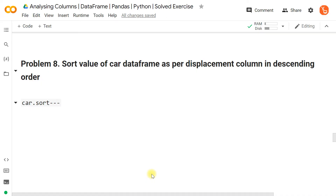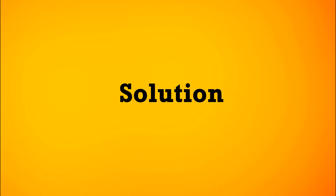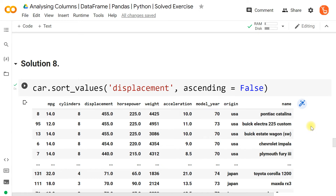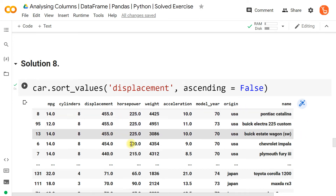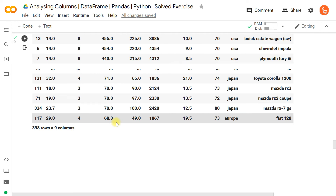To sort in descending order, we use car.sort_values('displacement', ascending=False). The default argument is ascending=True, so setting ascending=False gives us the highest value first and the lowest value at the last row.